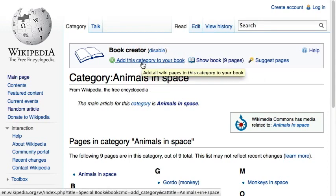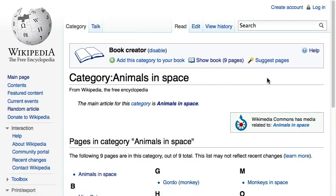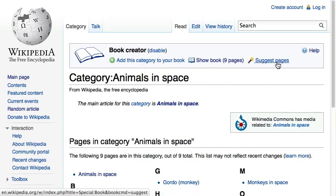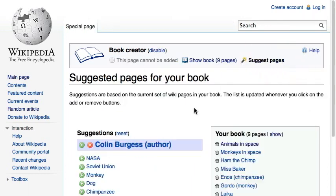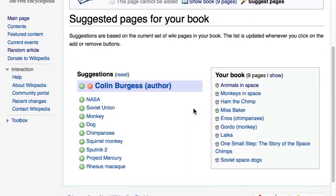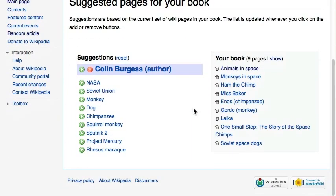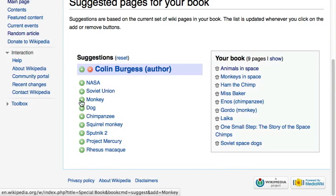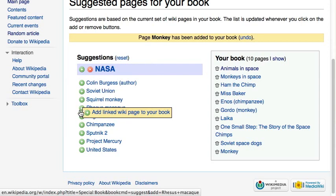Did we miss something? Use the "Suggest Pages" tool to analyze your current collection and get proposed articles that might complement your book. Let's add the animals sent to space so far.